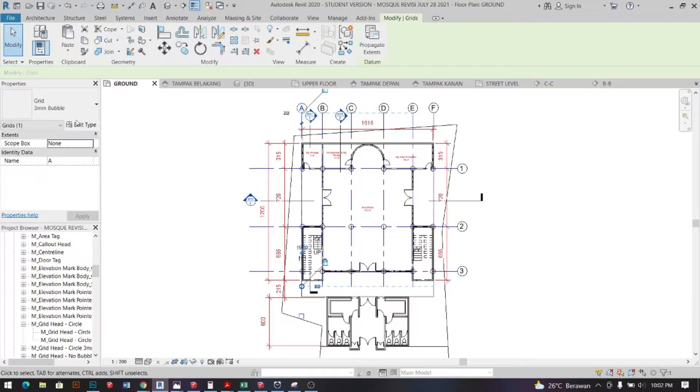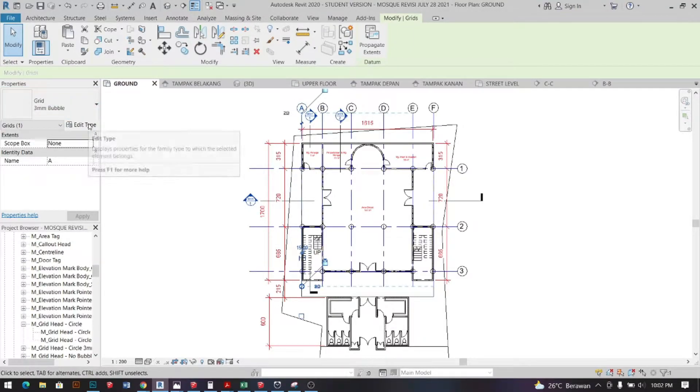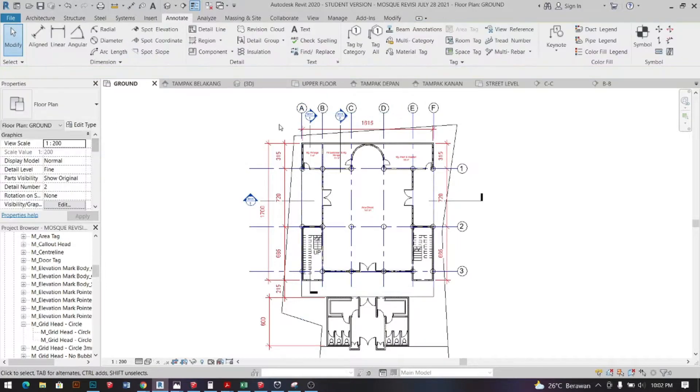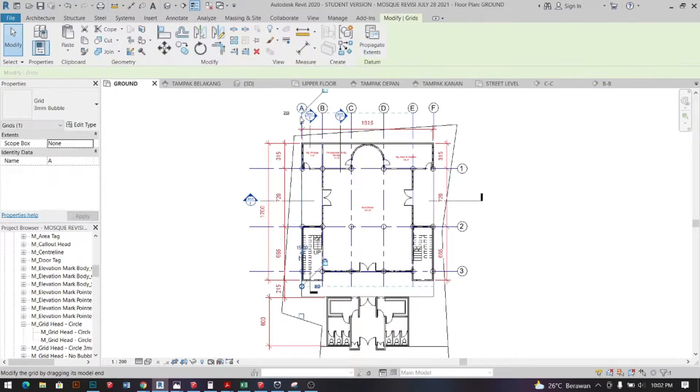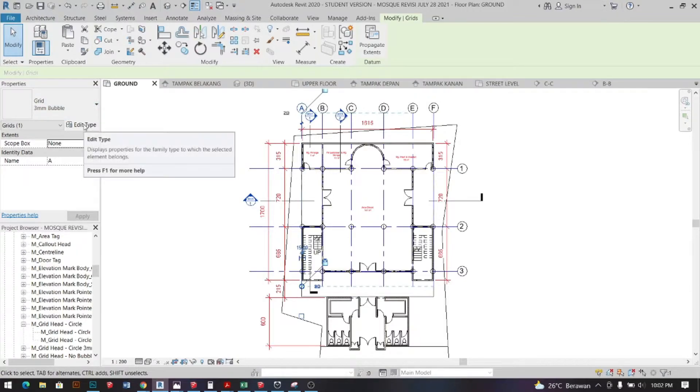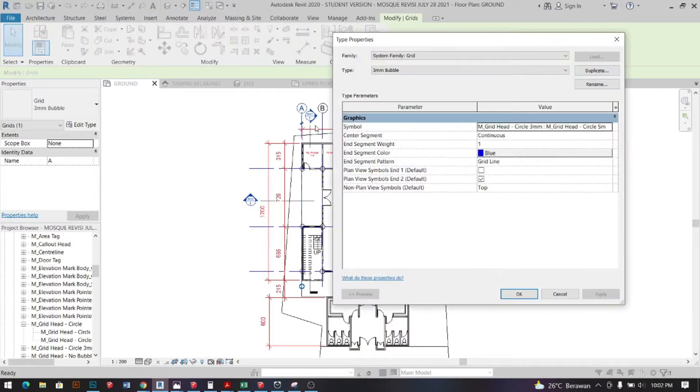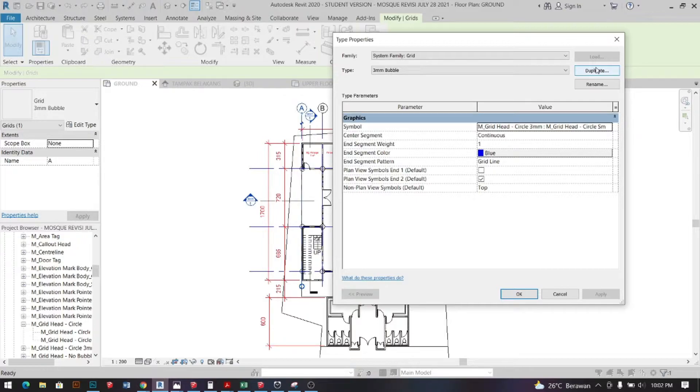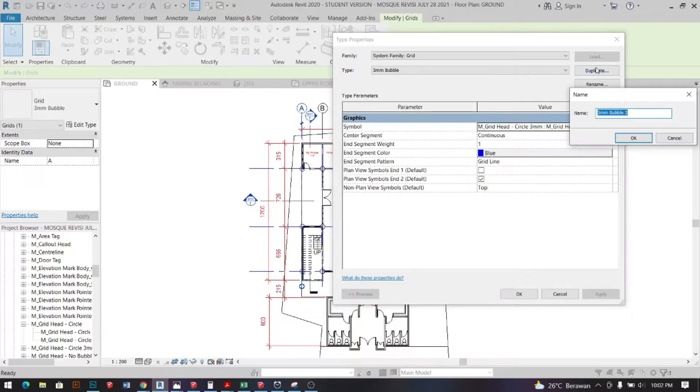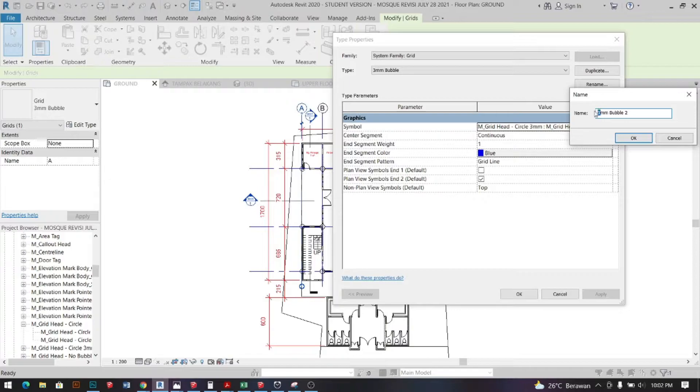How to change grid head in Revit. So the first thing you need to do is to click the grid head and then on the properties tab click edit type and click duplicate and then rename it, for example you want to make it smaller, and then click OK.